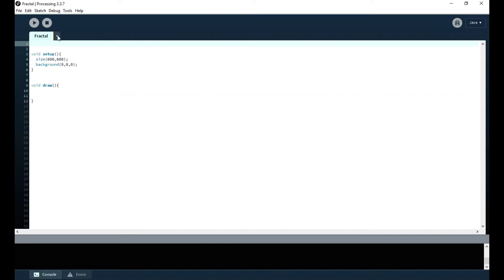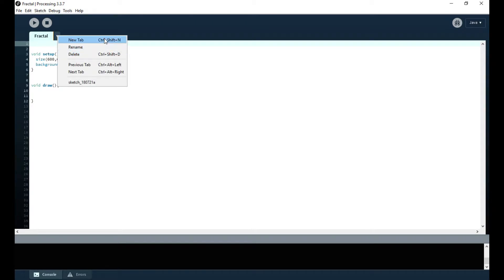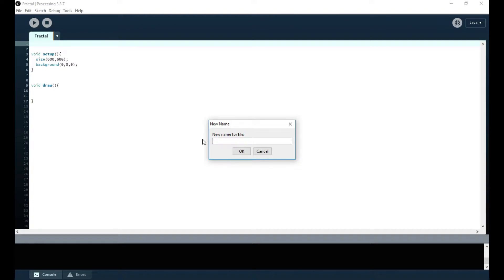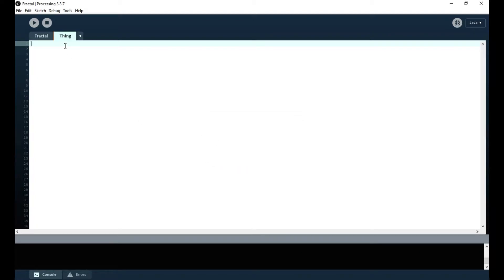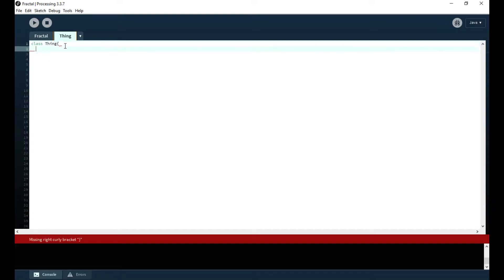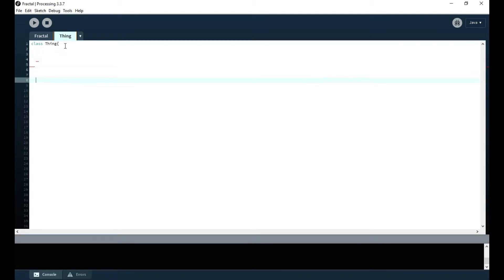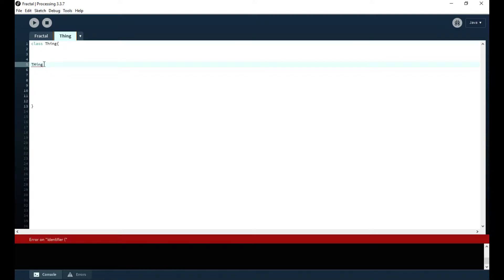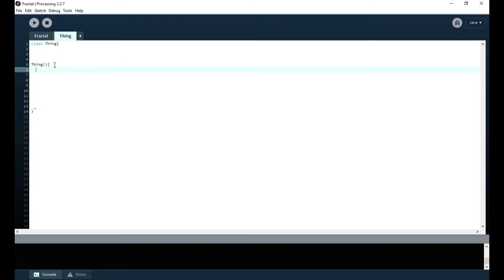Now I want to create a class, and to do that I'm making a new tab so it looks more organized. I'll name it 'Thing' — it's a simple name, you can name it whatever you want. You have to define the class: class Thing, then curly brackets. Everything in the class — all the functionality, all the data, the constructor — has to be within those brackets. Next I'm making the constructor, which is Thing() with curly brackets. That's the constructor.